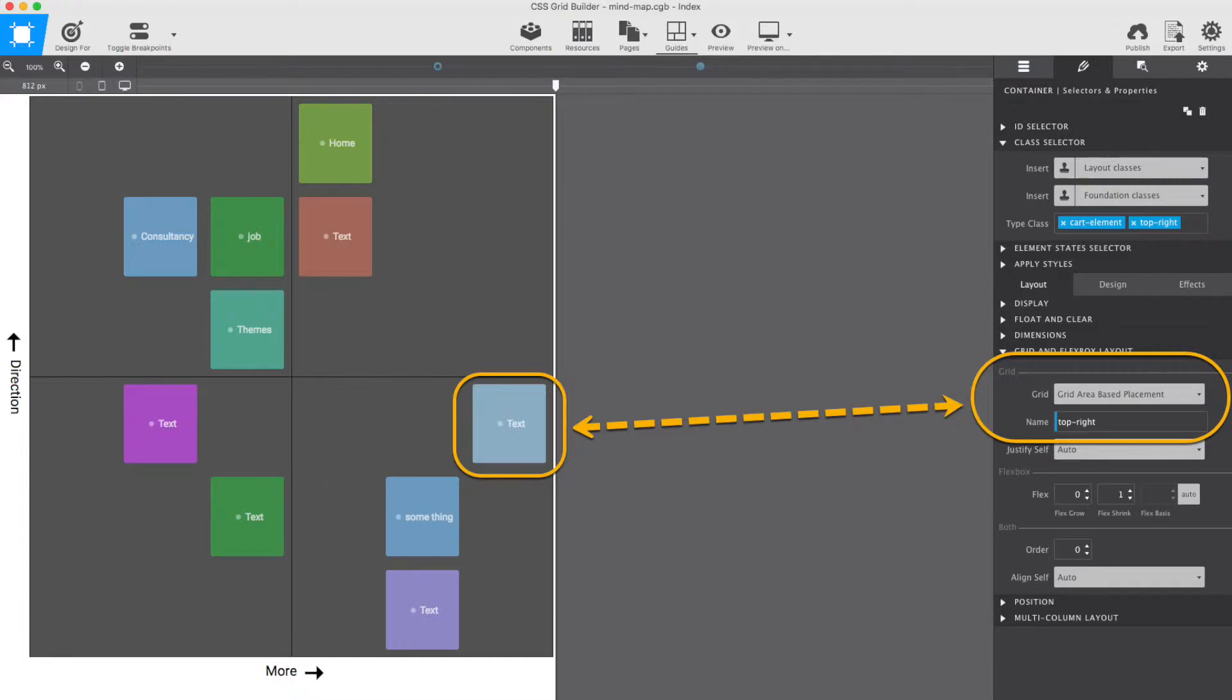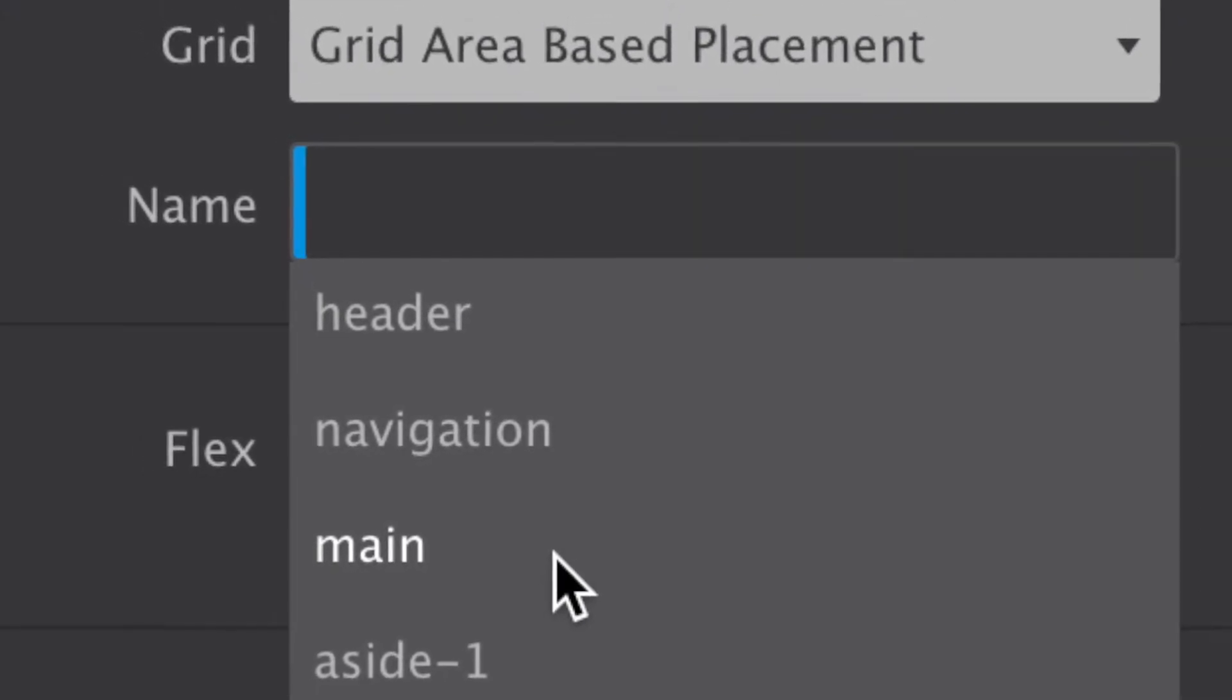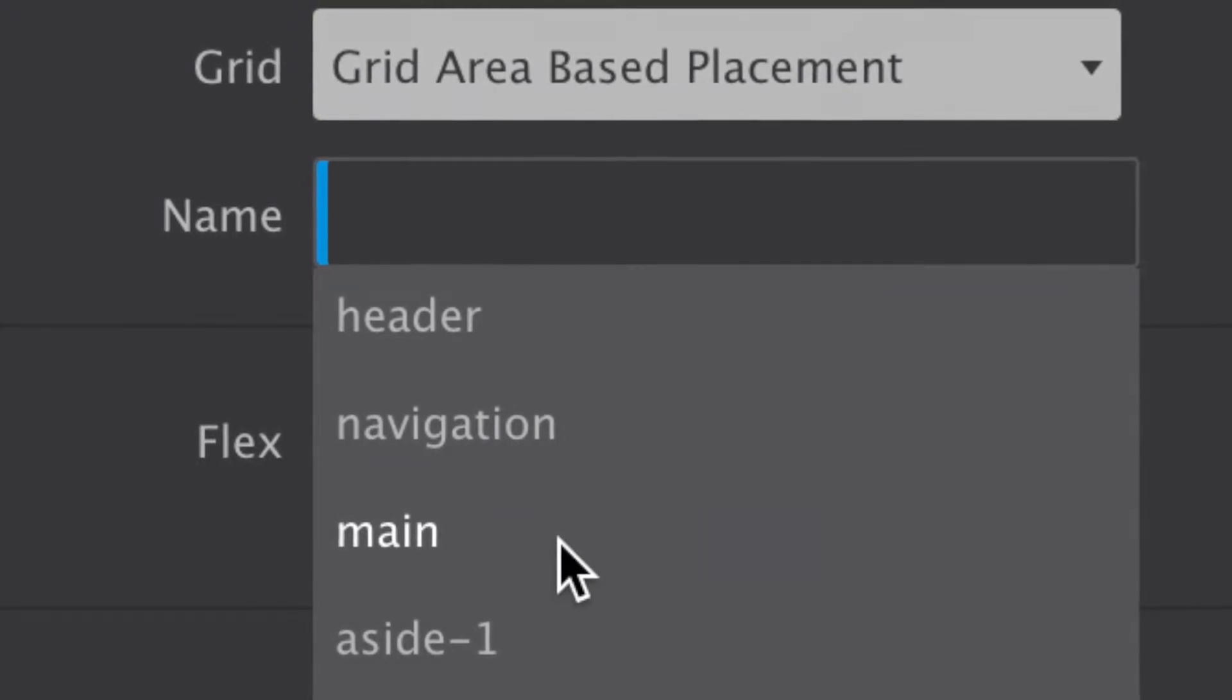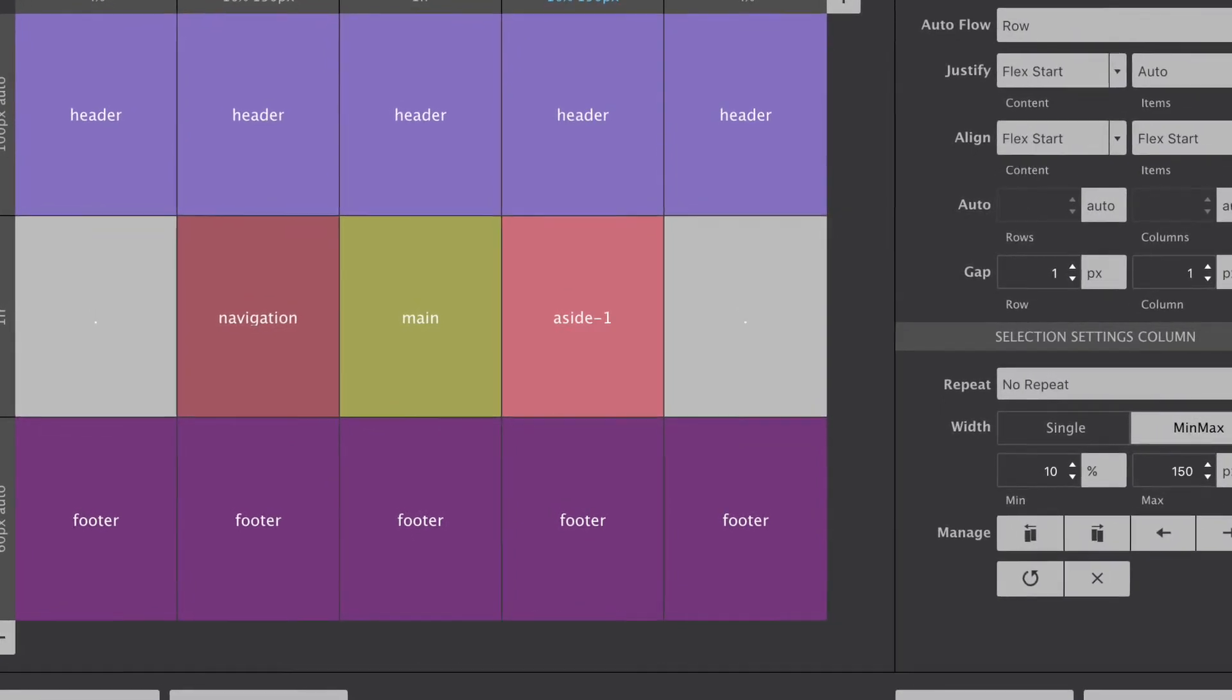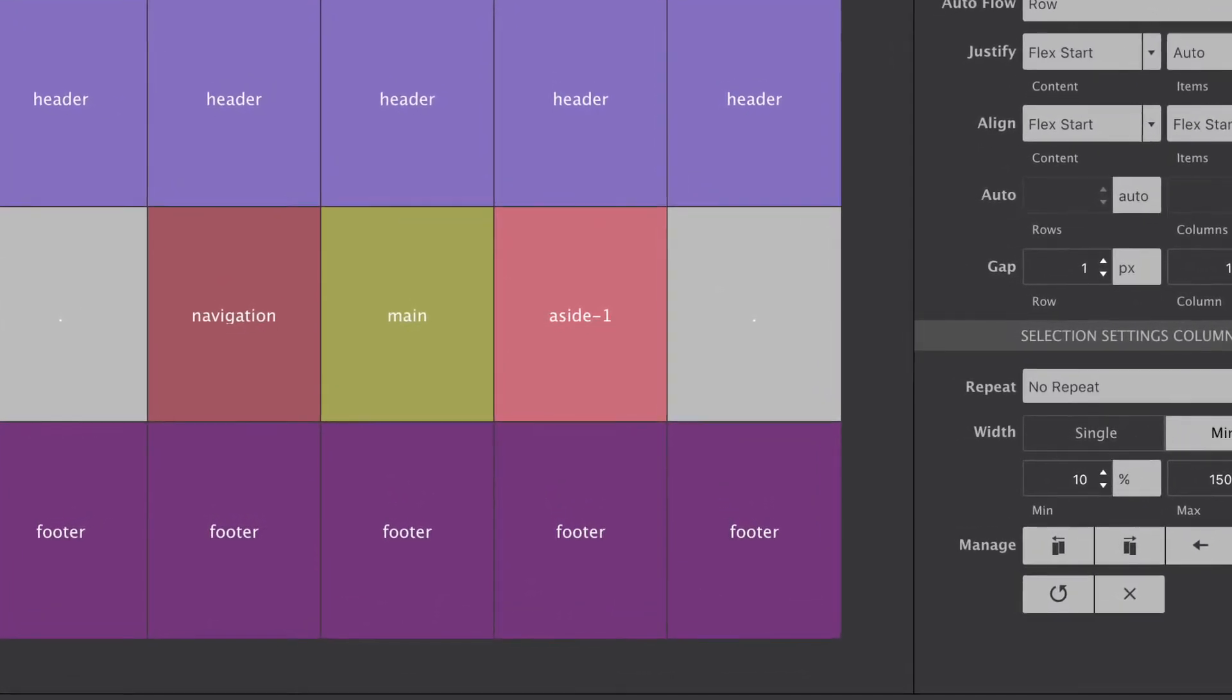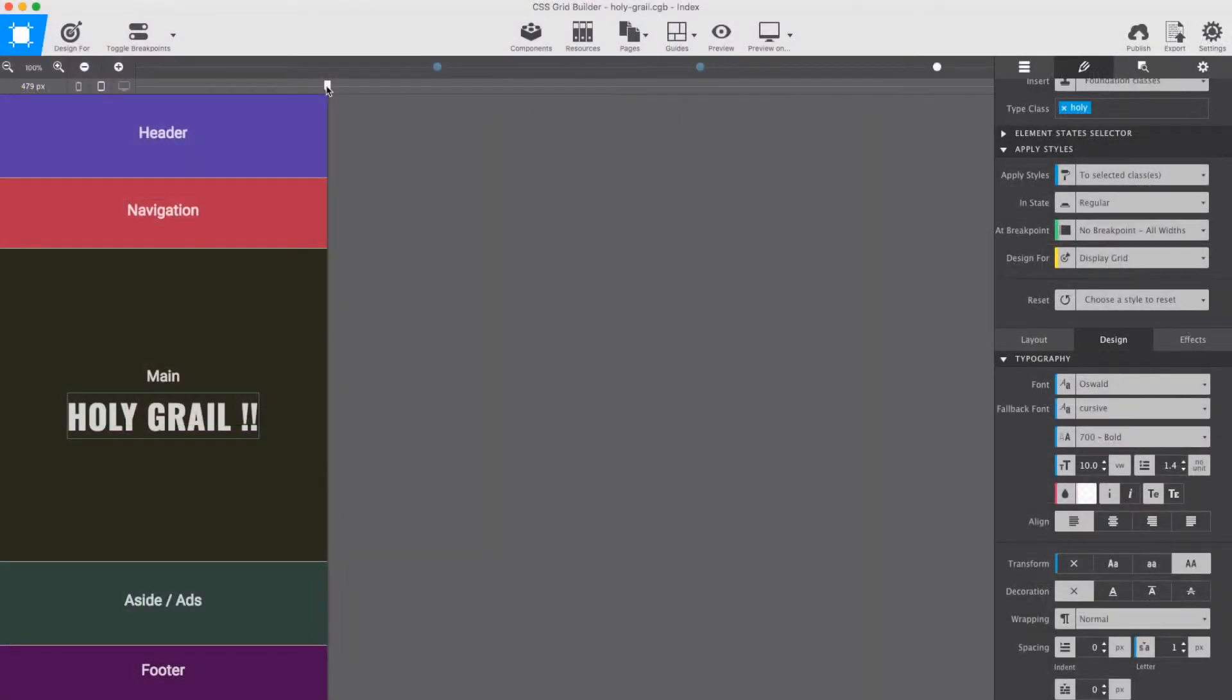For the holy grail layout, we will be using more conventional names, such as header, navigation, and so on. First though, let me point out that the holy grail is not necessarily better or more effective than other site structures. The name comes from the elusive search to find a good implementation for creating this very specific layout. But now, as you will see in a minute, with CSS Grid, it has become a piece of sweet cake.